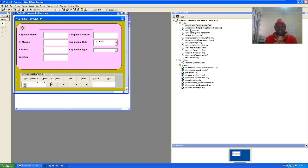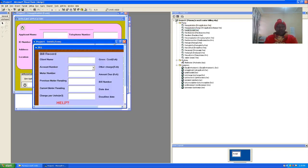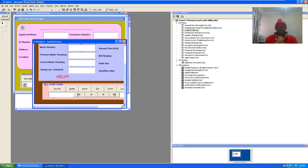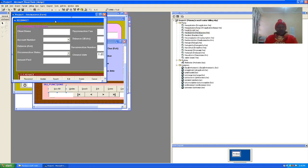We also have the bill form GUI — these are text boxes and combo boxes. These are the command buttons that have been created there. You can go and look at how this has been accomplished.